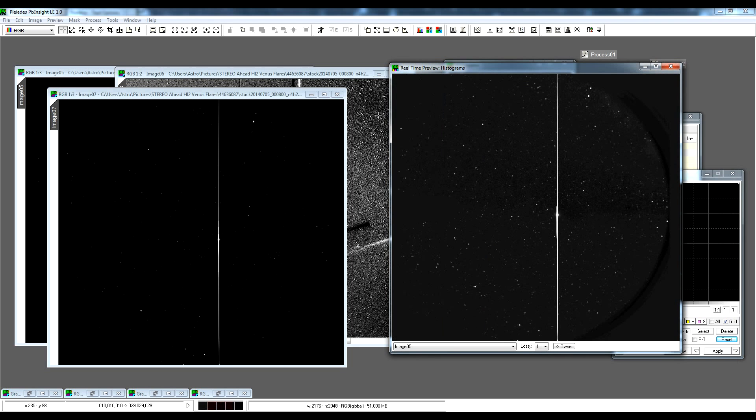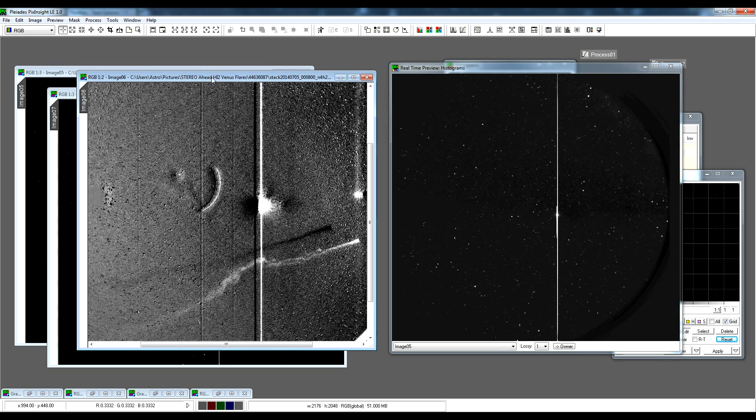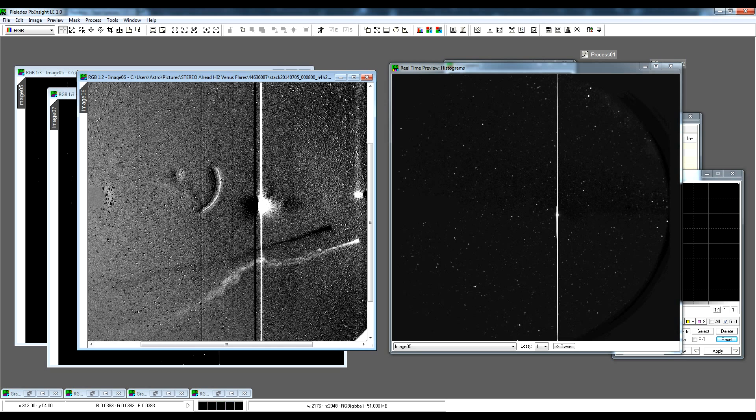So if I subtract image 5 from image 7 and then do a lot of contrast enhancement, this is what I get. And there you go. So I haven't Photoshopped it out. They are in the raw image data. It's just processed in a different way on the STEREO website, which makes it look deceptively bright.